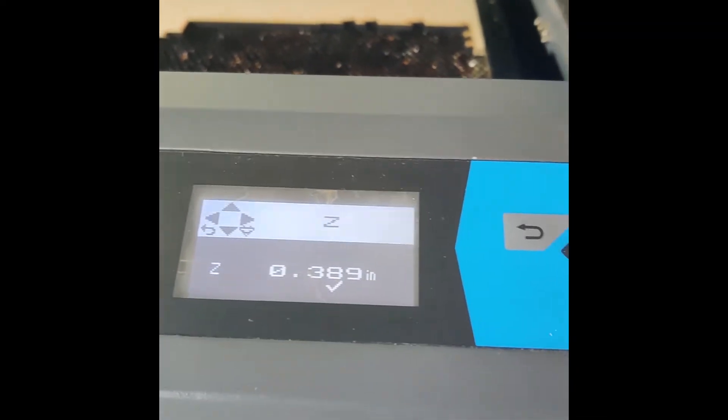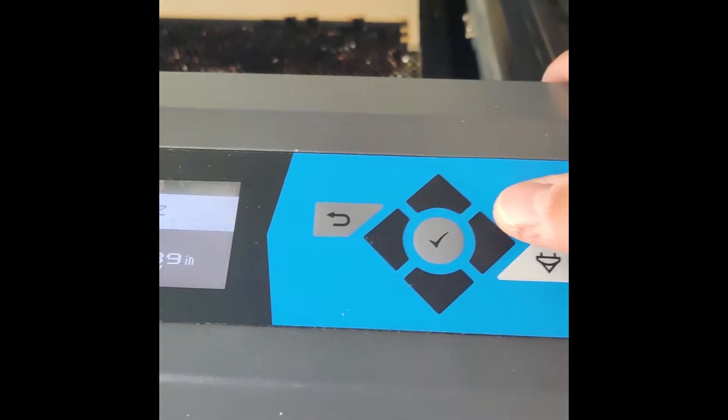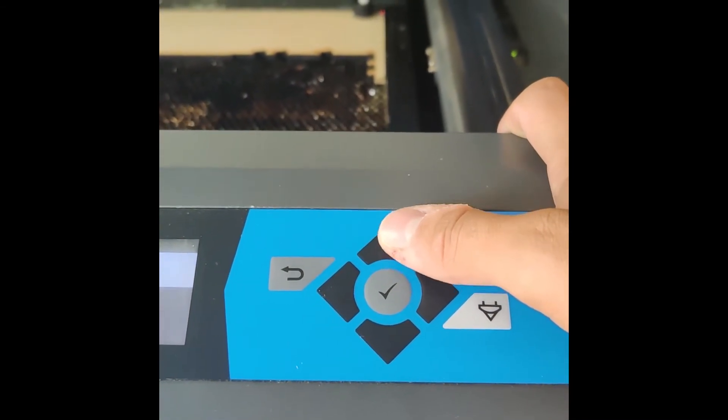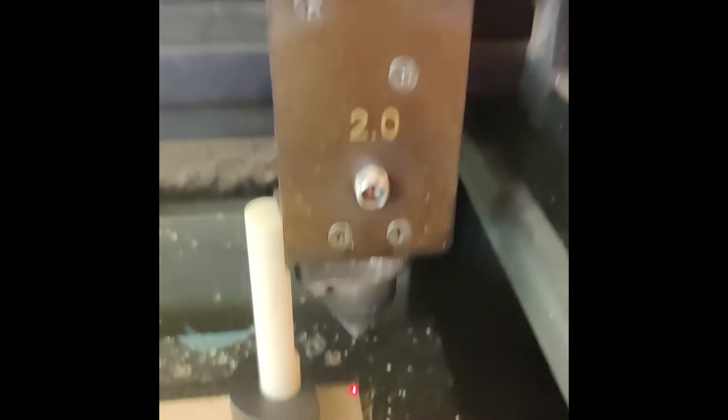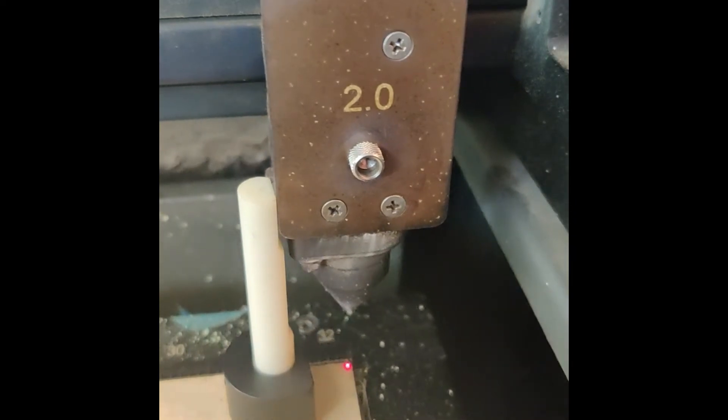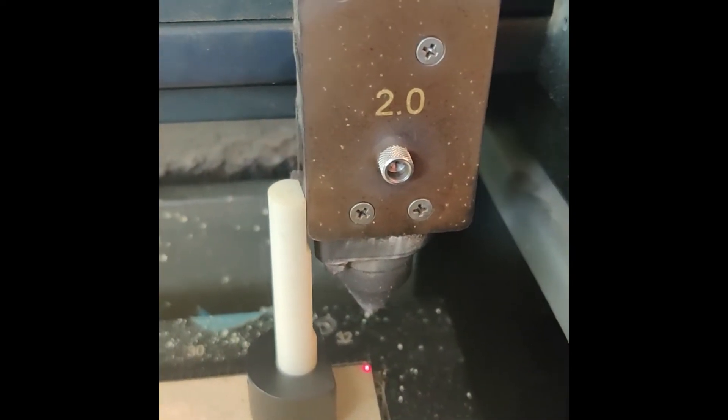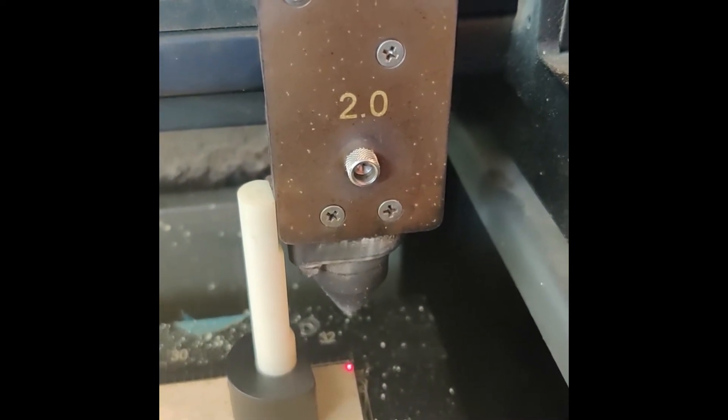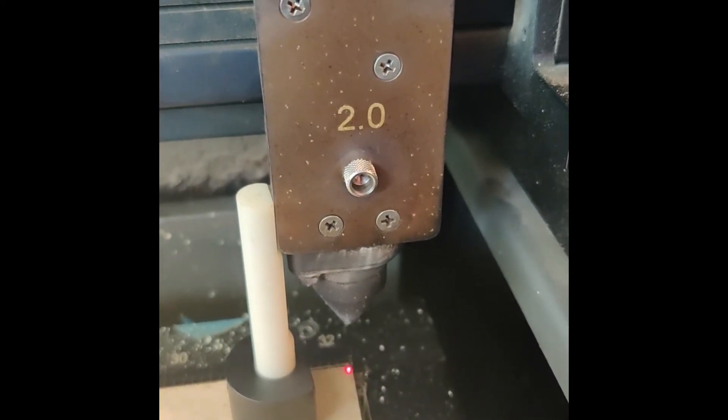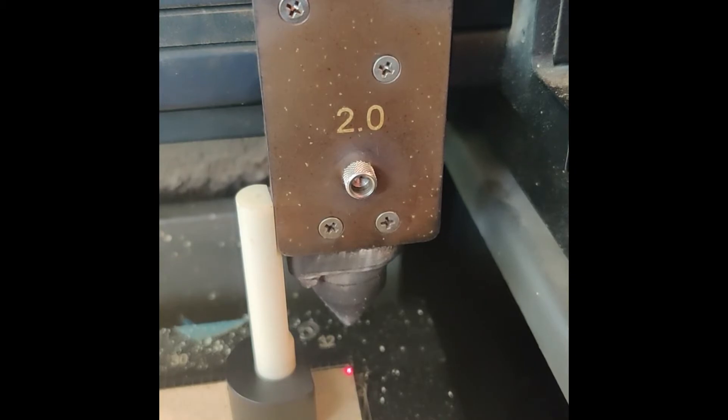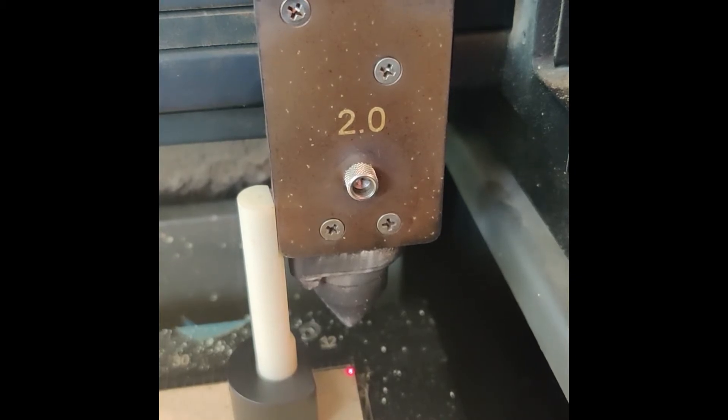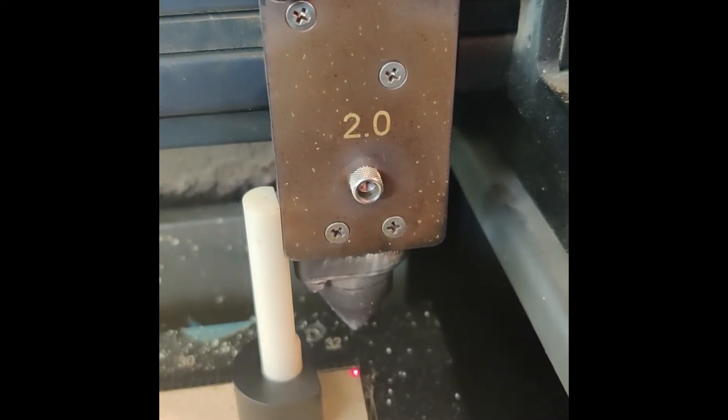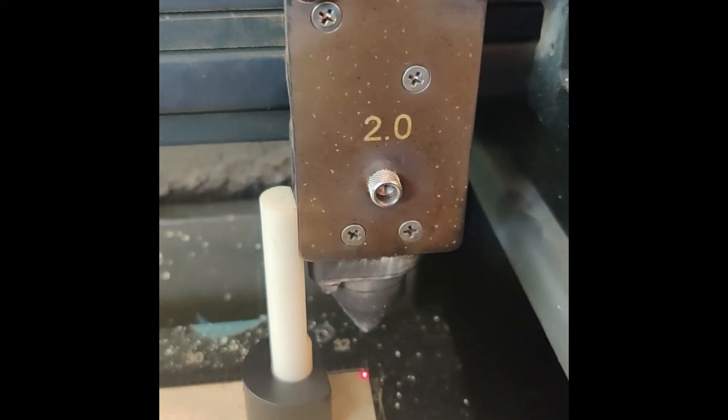You can actually see the divot getting closer. I'm going to hold this up button while you look at the actual divot. Keep holding it until that space is about gone like this.